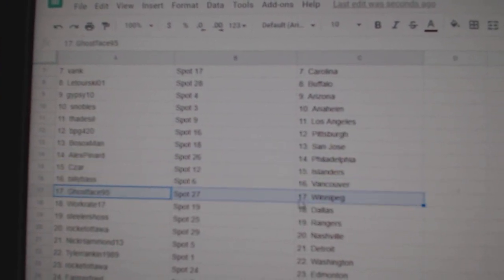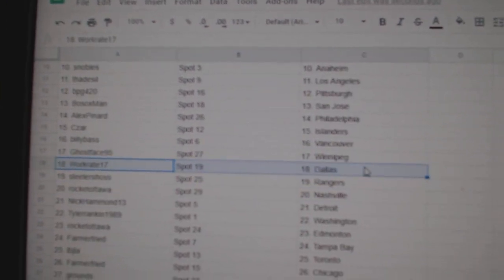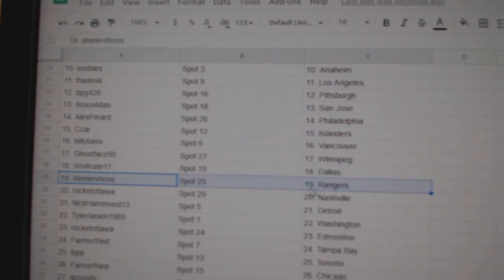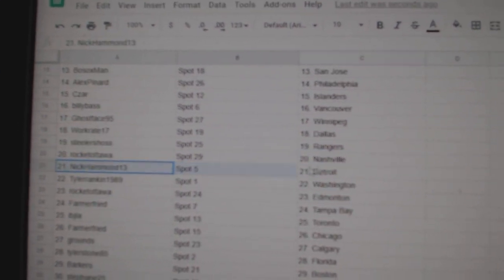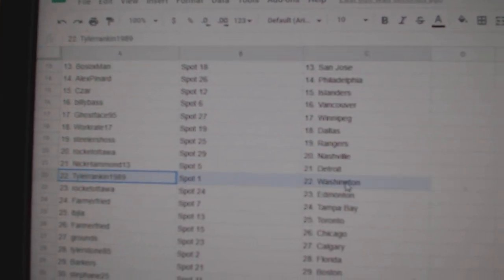Ghost Winnipeg, Work Dallas, Steelers Rangers, Rocket Nashville, Nick Detroit, Tyler Washington.